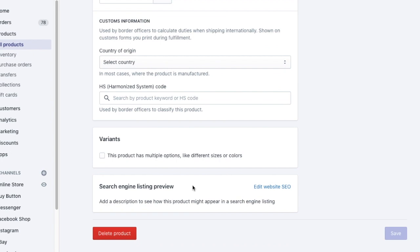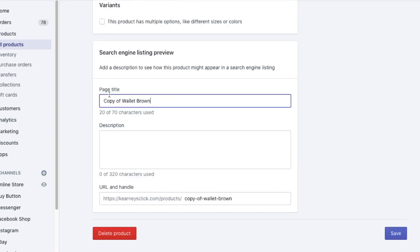The variants are also duplicated so remember to edit them to suit the new product. And obviously edit the website SEO. So this is Google snippet, meta title, meta description and URL.